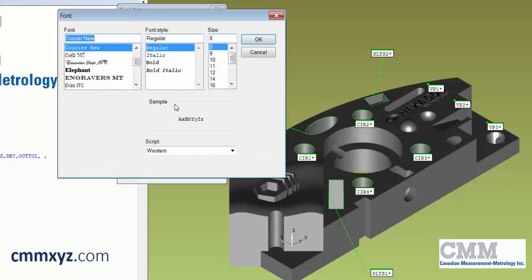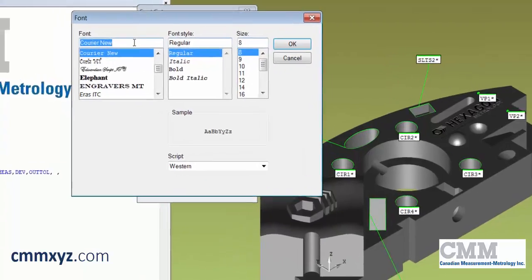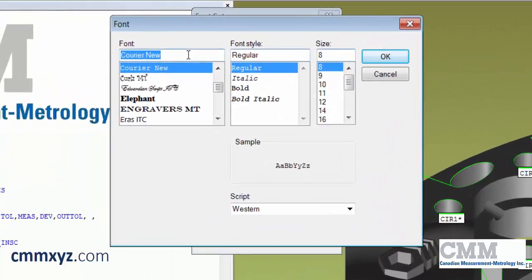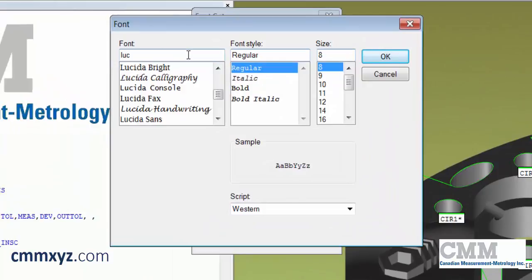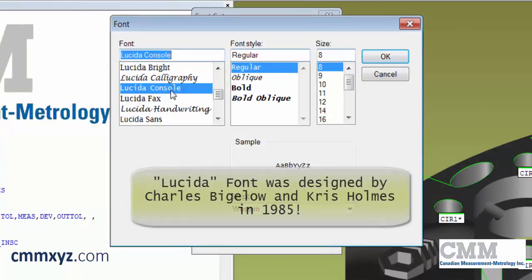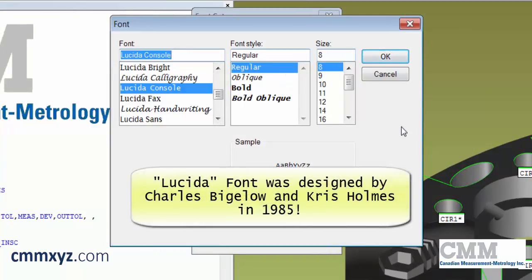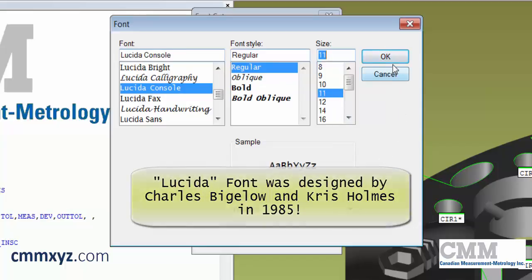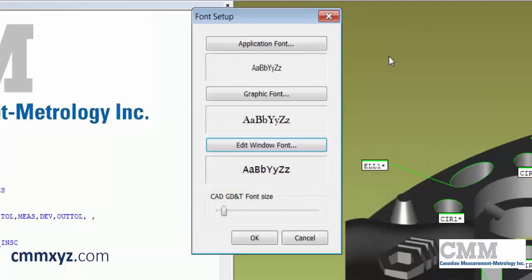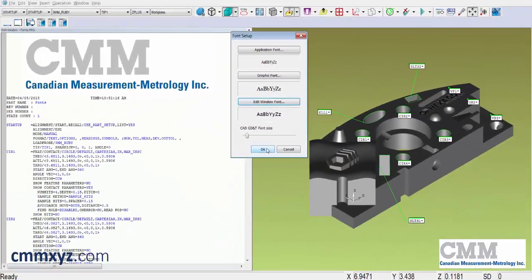For our edit window, we'll go a little fancy again. We'll try a font called Lucida Console, Regular style, with a size of 11. Let's click OK, and we'll click OK to accept all these changes and see how that looks.